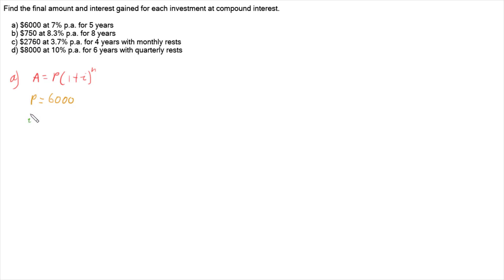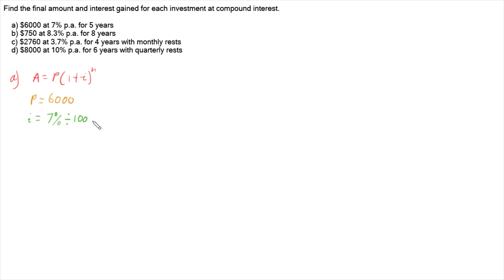Little i is our interest rate per compounding period. We've got 7% per annum for five years, and it doesn't tell us what the compounding period is, so we're going to assume that it's yearly. We've got to divide by 100 to turn it into a decimal, giving us 0.07. We would also divide by how many times it happens each year, but it happens once per year, so we just get 0.07.